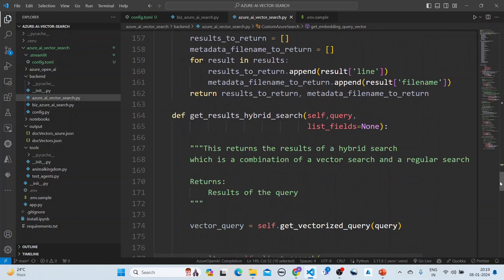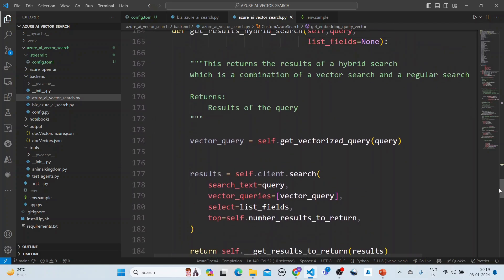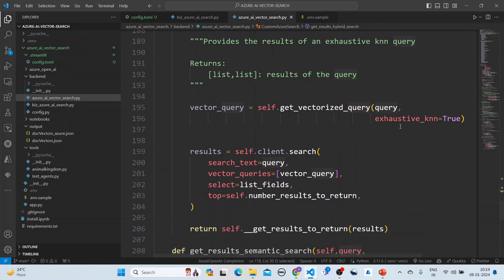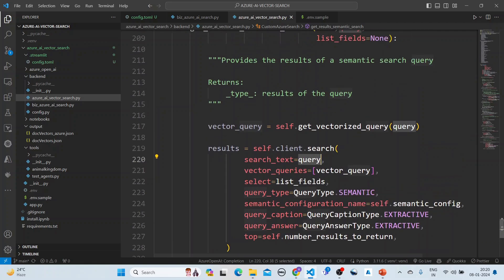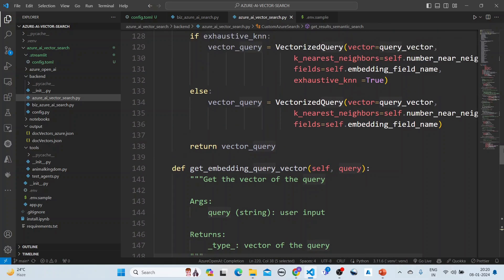For other search modes: in pure vector search, we only pass the vector query. For hybrid search, we also pass a text query — making it a combination of vector search and regular keyword search. For exhaustive KNN search, the difference is that the vectorized query is created with the exhaustive KNN flag set to true. For semantic search, we pass the query in the search text, set the vector query, specify a semantic query type, and configure query answers to get the top results.